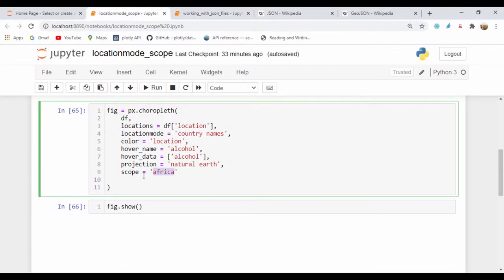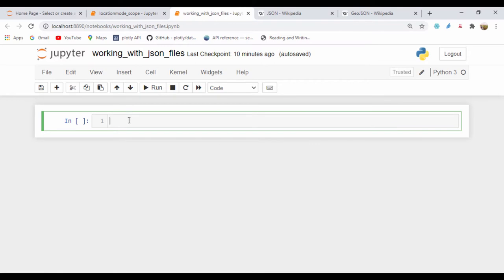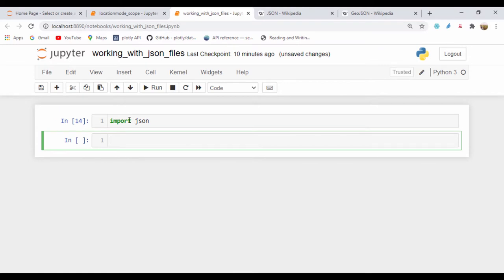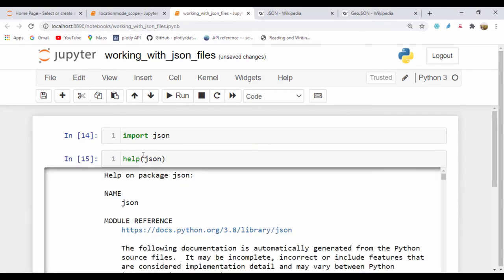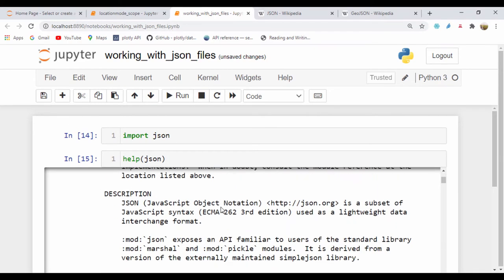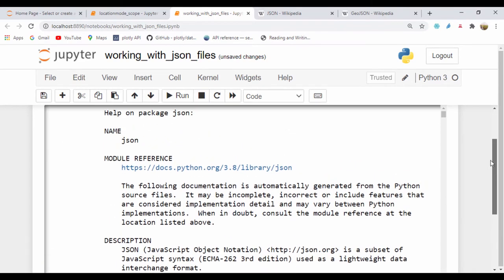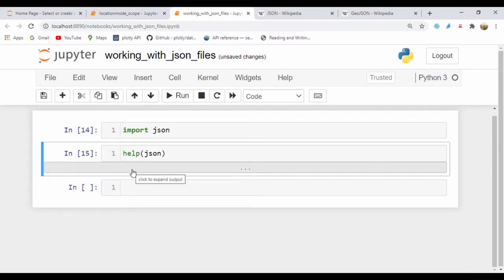I'm going to jump into a Jupyter notebook and begin. To start working with JSON, we're going to import JSON. So I'll type import json and run that. We can always get help on the JSON module by calling help(json), which will show us information about the methods and classes within the module. What we're going to use is the json.loads function, which helps you read a JSON file, and the json.dump function, which will write to that file.